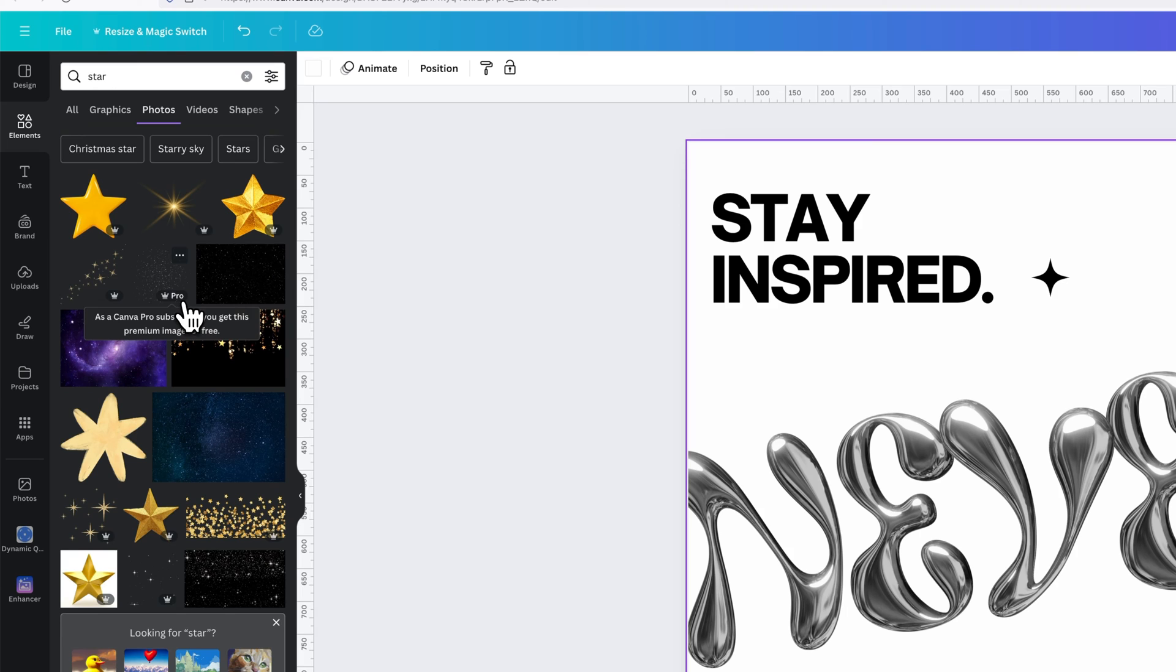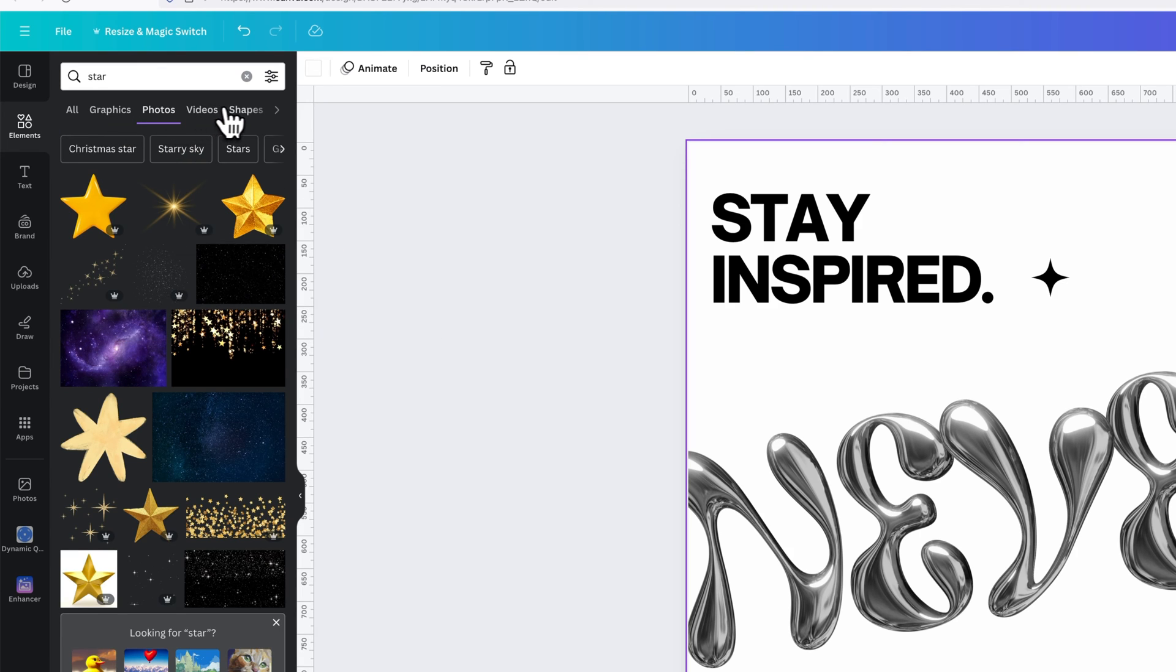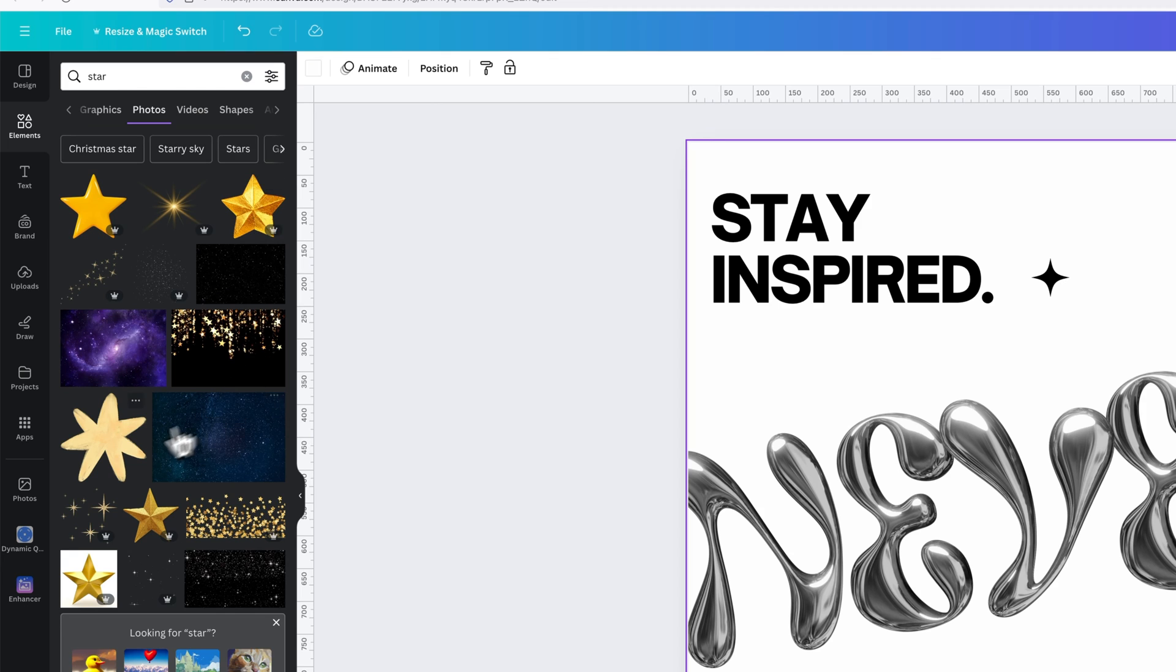But Canva Pro gives you access to tens of thousands of elements, everything from graphics to photos to videos, shapes, etc., all copyright free if you have that Canva Pro subscription.